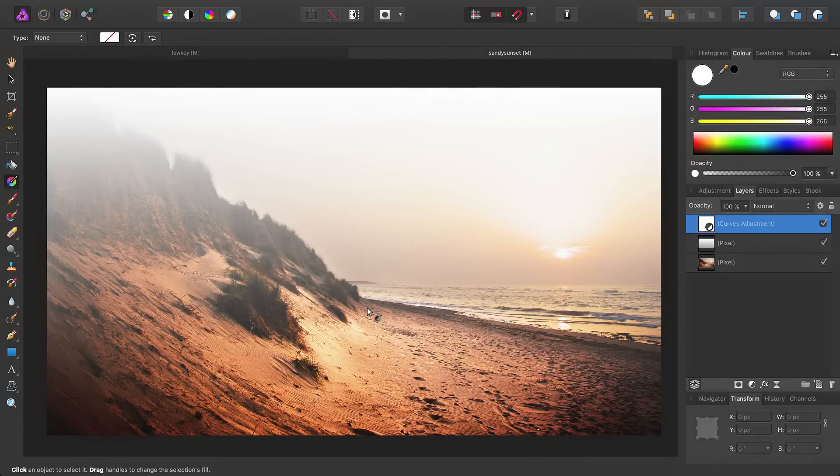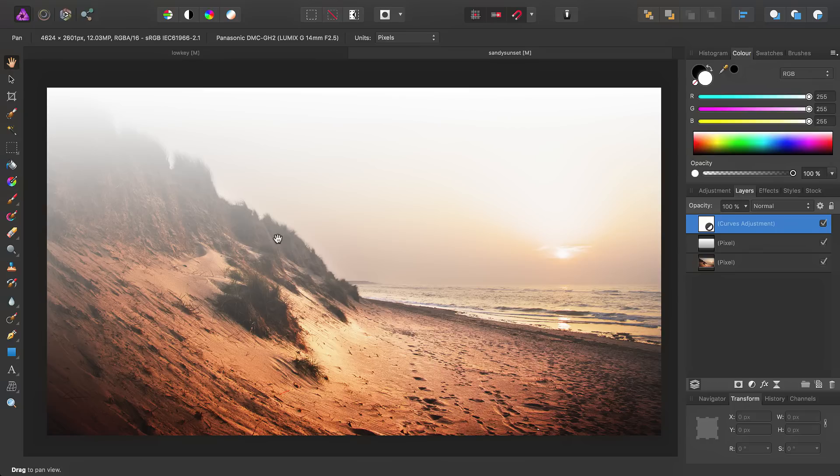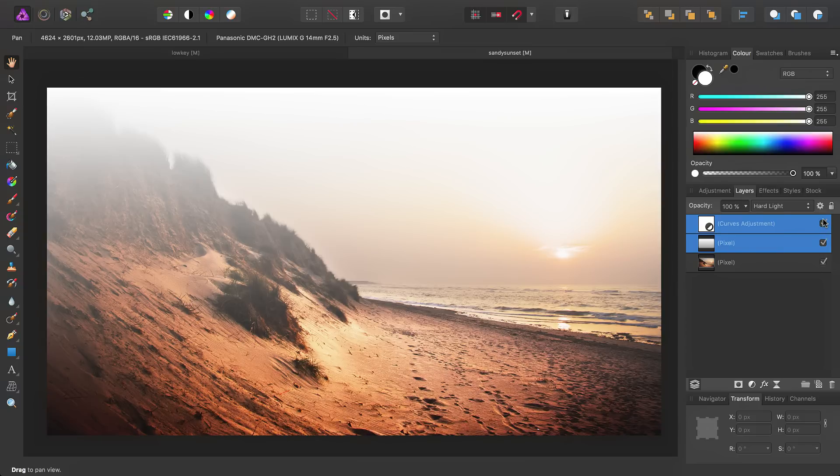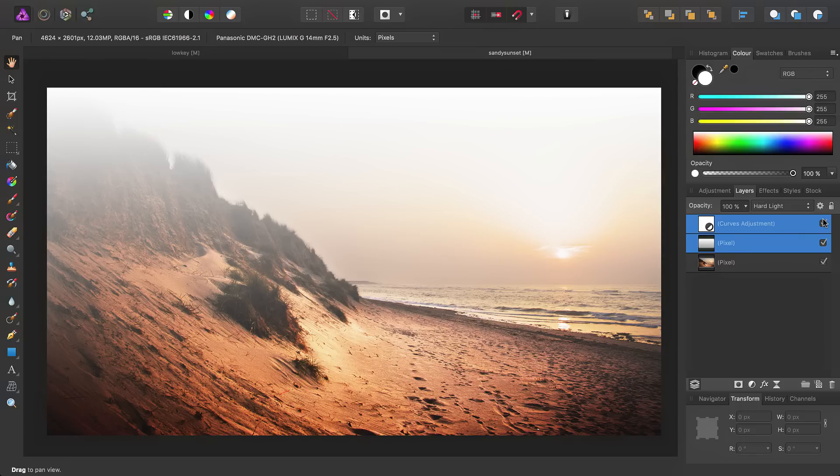There we go. We've just added a bit of atmospheric haze to the image. Once again, if we uncheck these layers, we can see the original image we started with, and then by checking them again, we can see the result we've come to. Hopefully that's given you some ideas for using gradients and blend modes. If you have any questions, please do ask on the official Affinity forums. Thank you for watching.